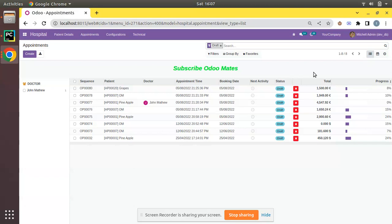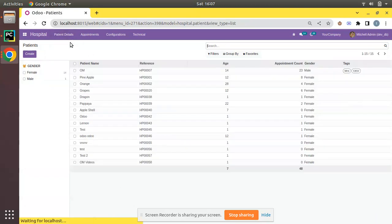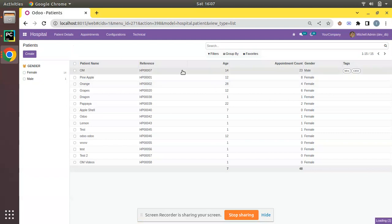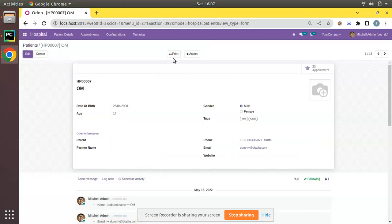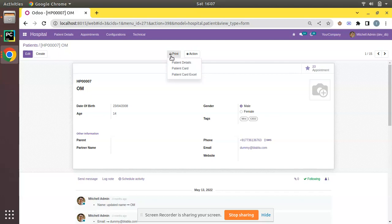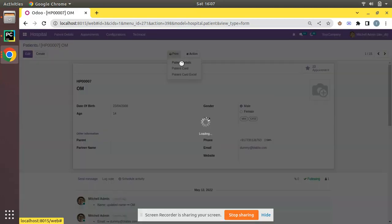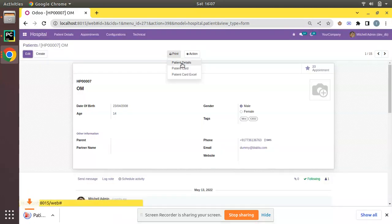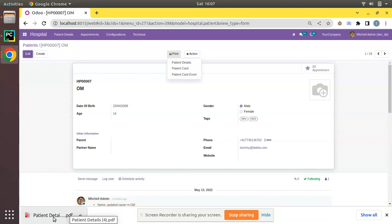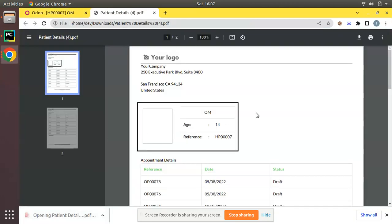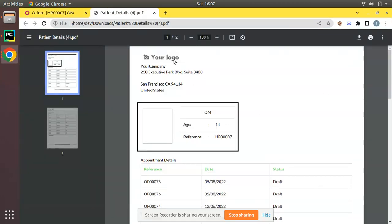If I go to the patients details menu and open any existing patient, at the top of the form view we have a print button from where we can print different reports. I'll click on print patient details report and you can see a PDF report has been generated from the system.